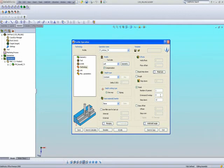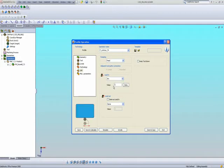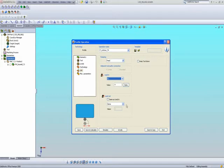Every time I choose a field, you also see the pictures on the side that help you understand exactly what that field does. Next I'll go into my link area and set a lead-in of 4 millimeters using the arc option, as seen in the diagram. And for the lead-out I'll also use 4 millimeters.